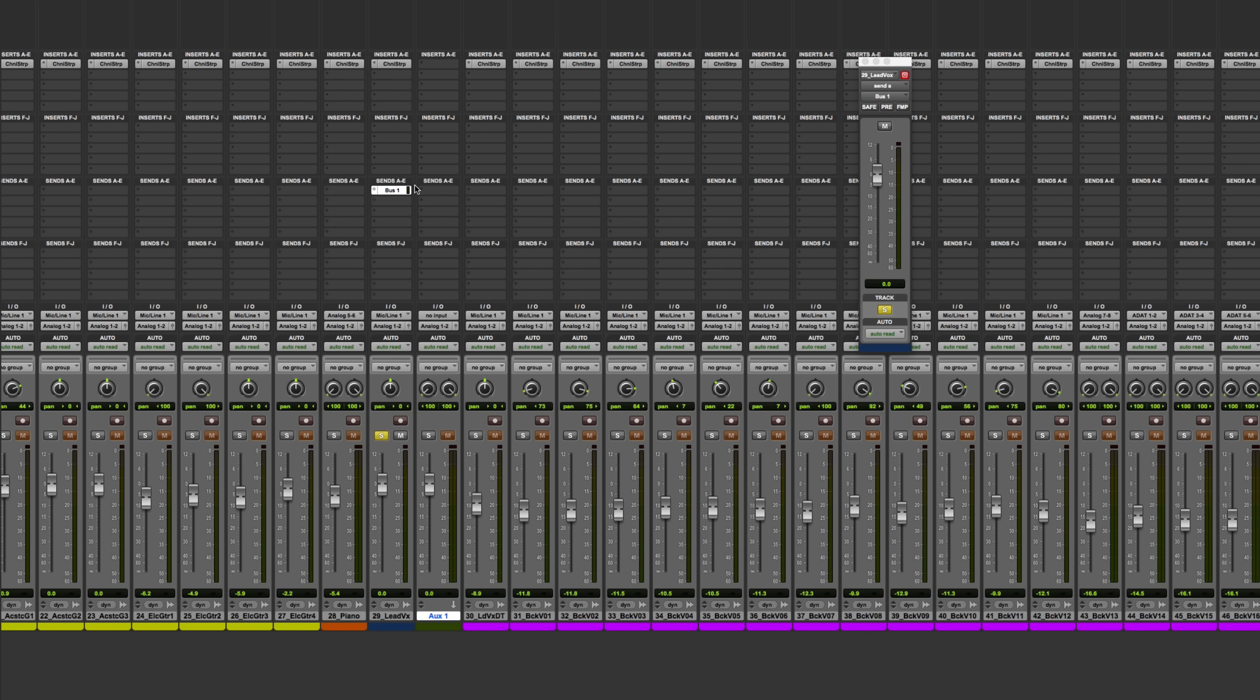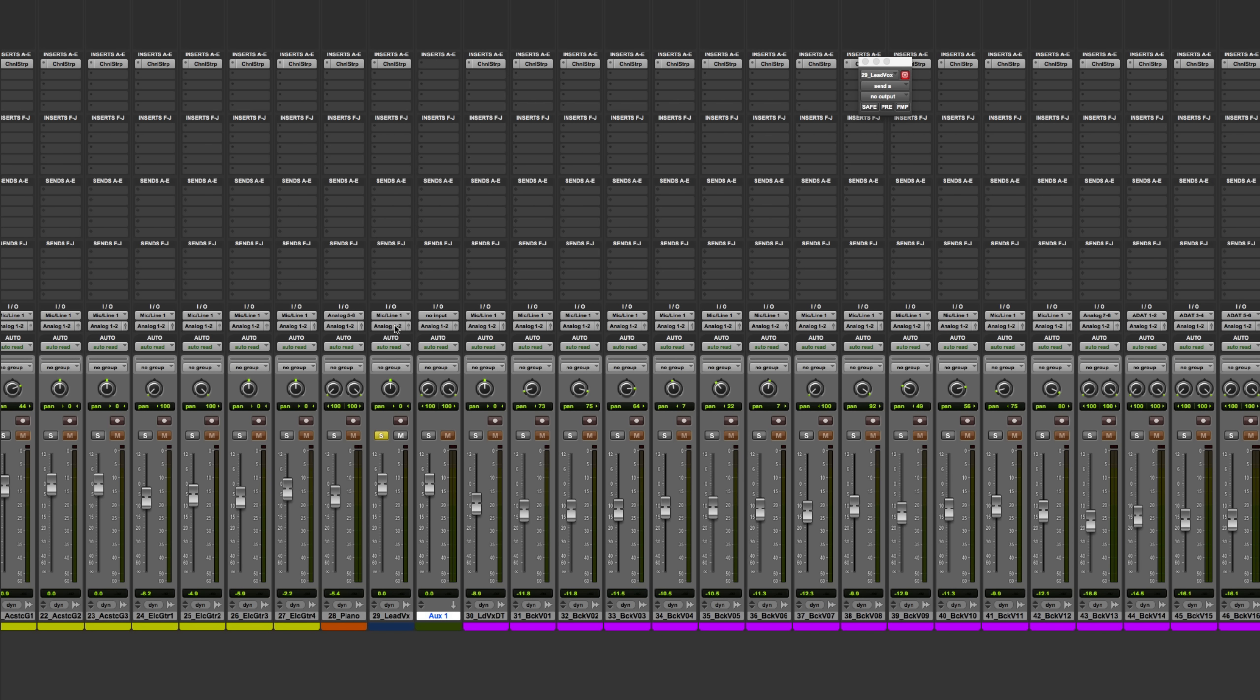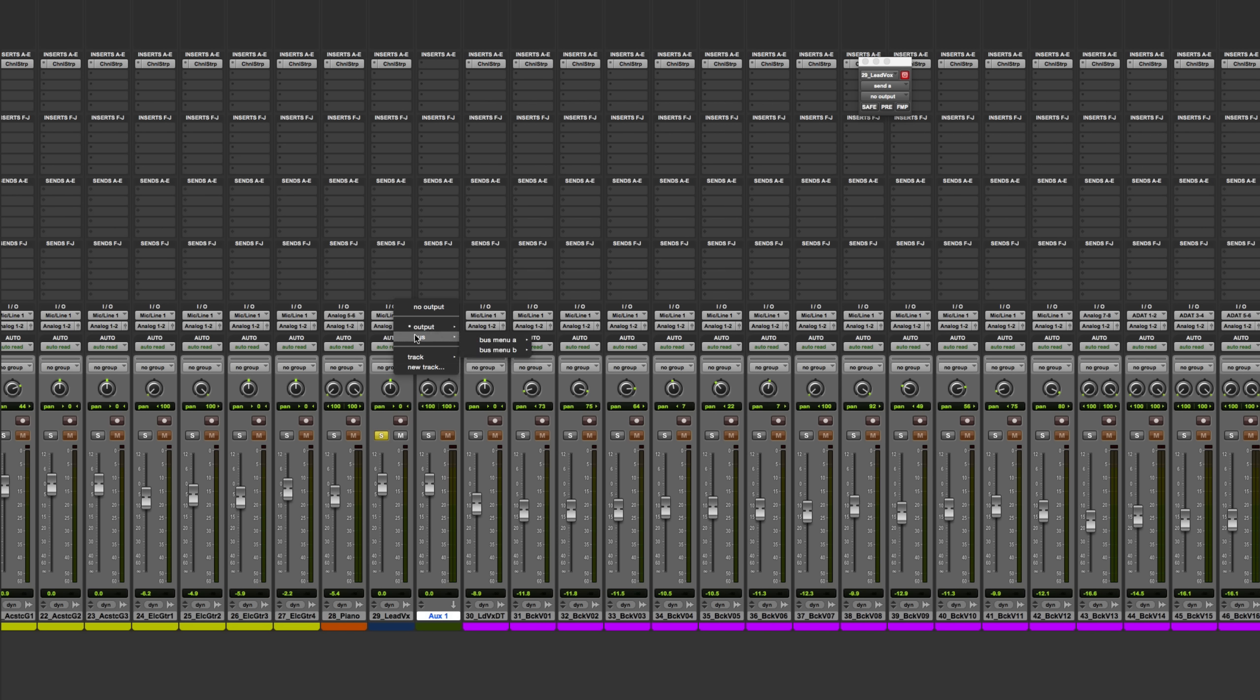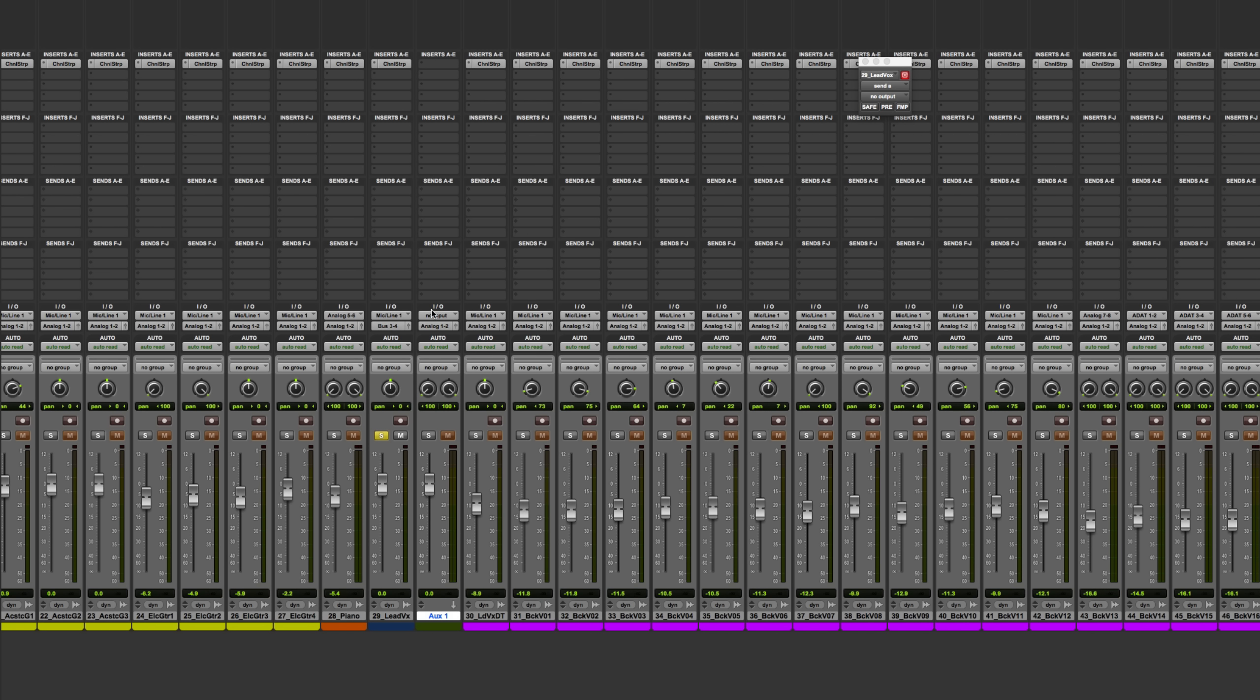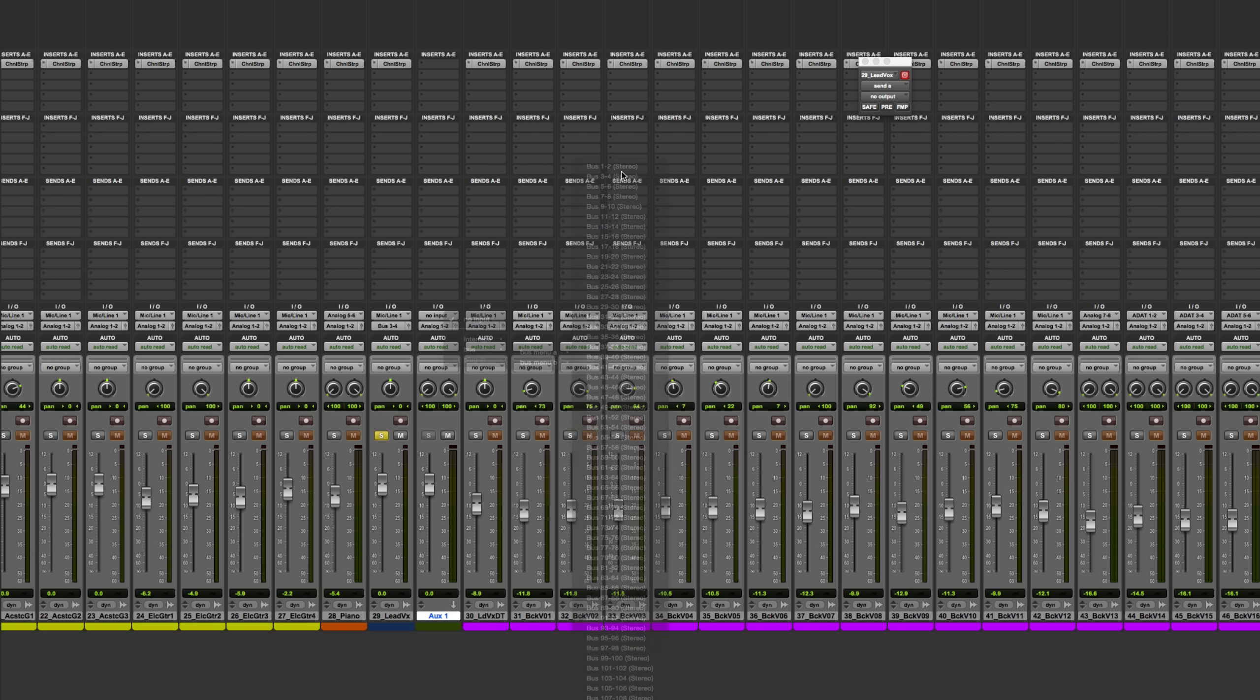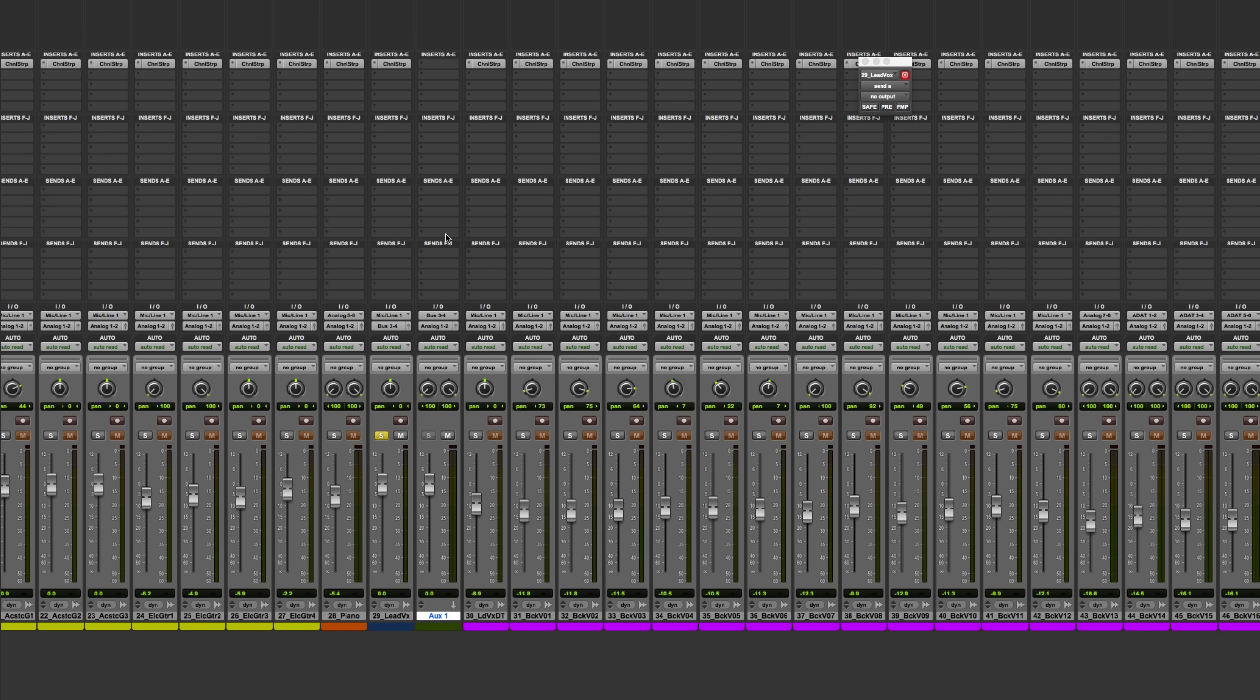Now, instead of bussing my signal and splitting it off on this track, what I'm going to do is get rid of this send and change the routing of the output. This is going to be used to create a stereo series delay effect. So here, route the signal out to how about buss 3-4? And then on this track, make the input buss 3-4. Just for good measure, I'll play it back and we can see the signal going through this channel.